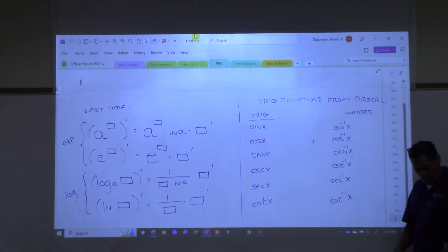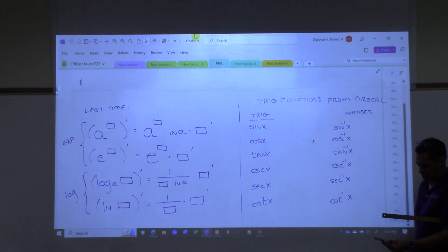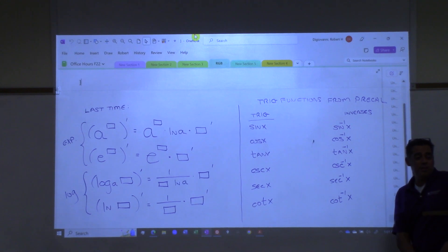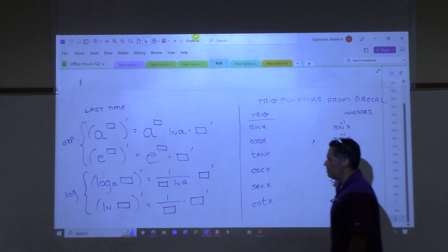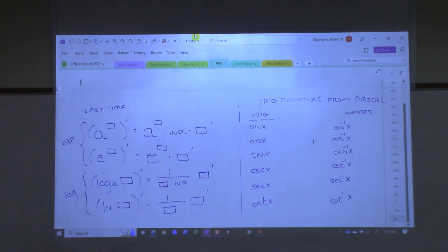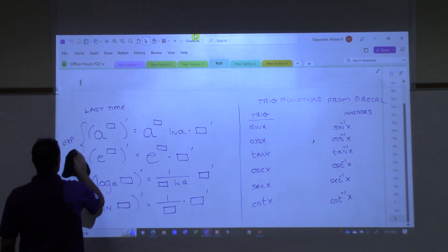Hold on a second. Any questions over homework for exponential and log? Is there one you'd like me to do? Which one? Do you have it written down?